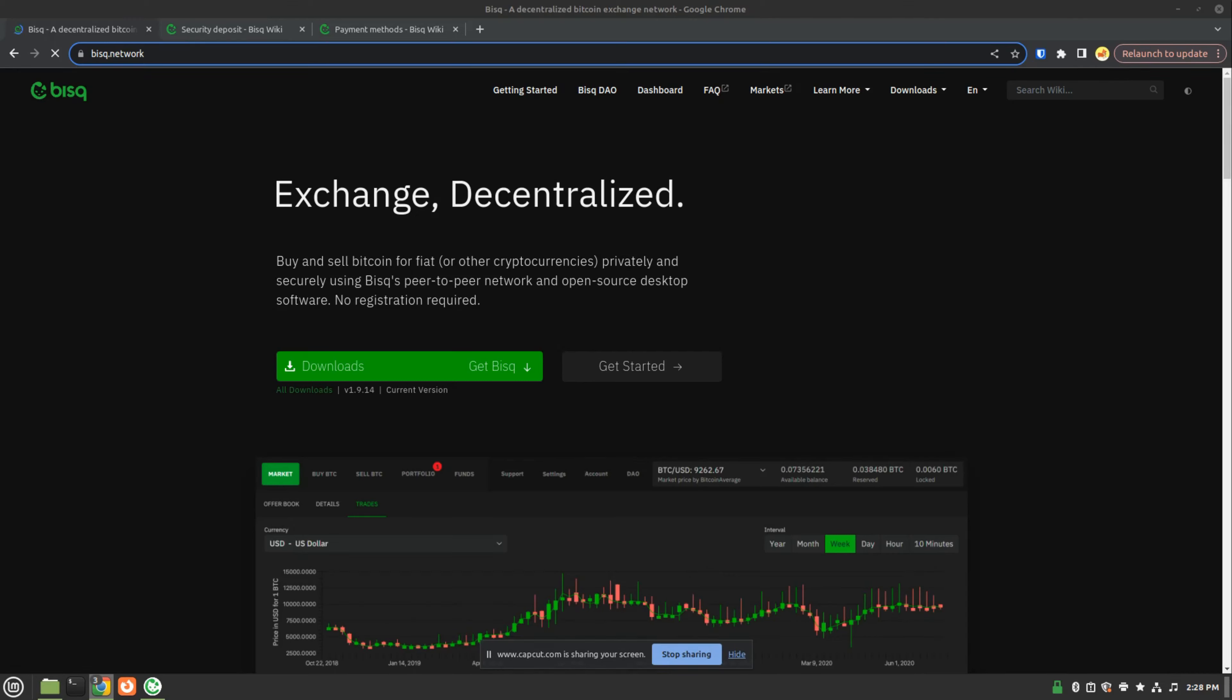Welcome to my review of BISC, a decentralized exchange where you can buy and sell Bitcoin without any third-party intermediaries.